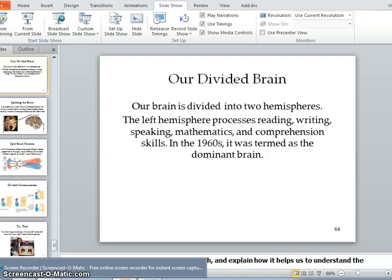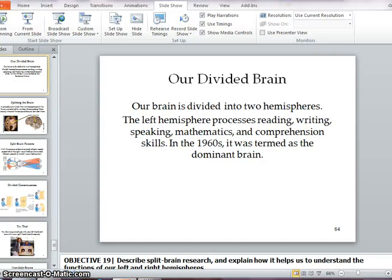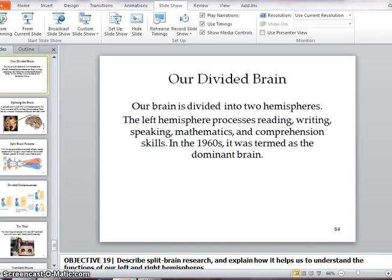When reviewing neuroscience, make sure you know the different parts of the brain. Know the medulla — it handles heartbeat and breathing. Reticular formation controls arousal. The thalamus is the sensory switchboard. The cerebellum deals with voluntary movement and balance. The limbic system includes the hippocampus, the amygdala, and the hypothalamus.